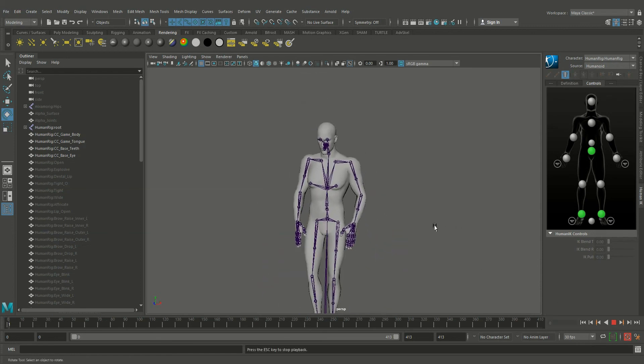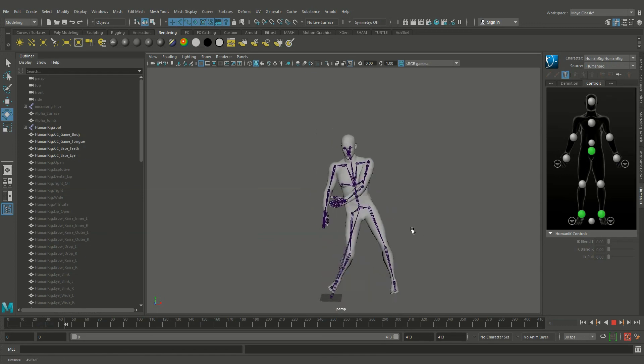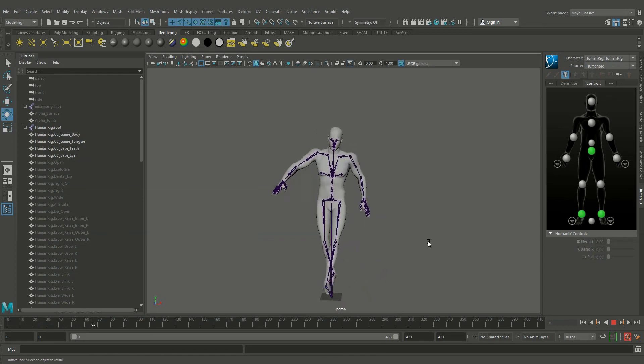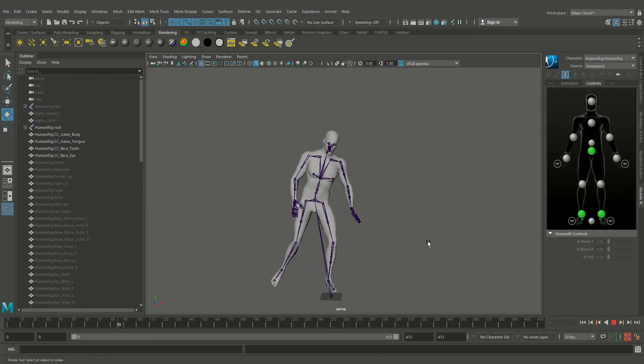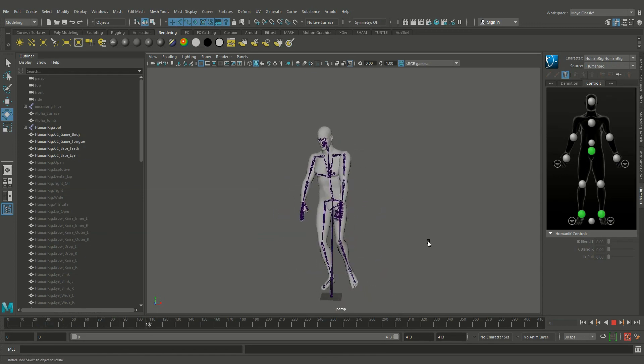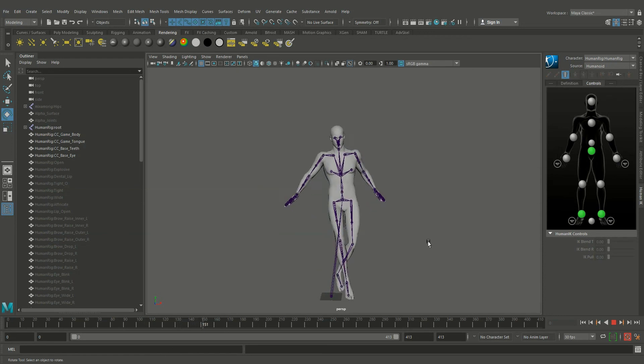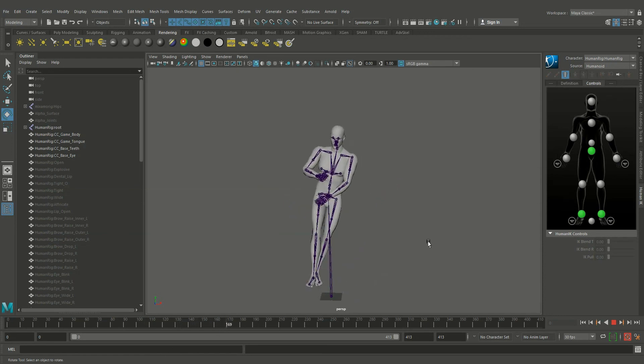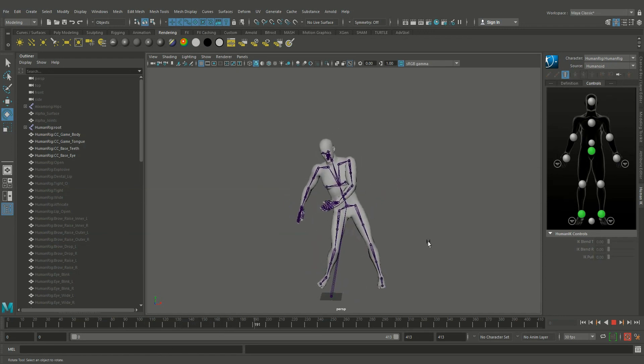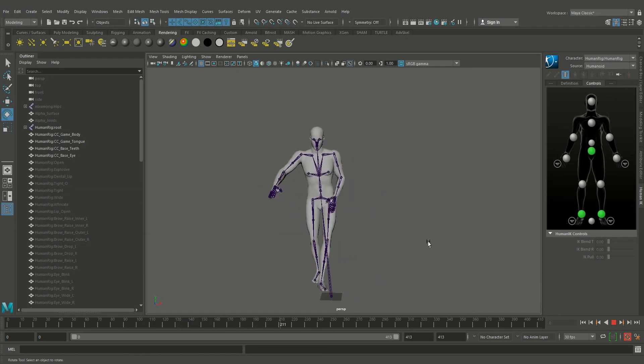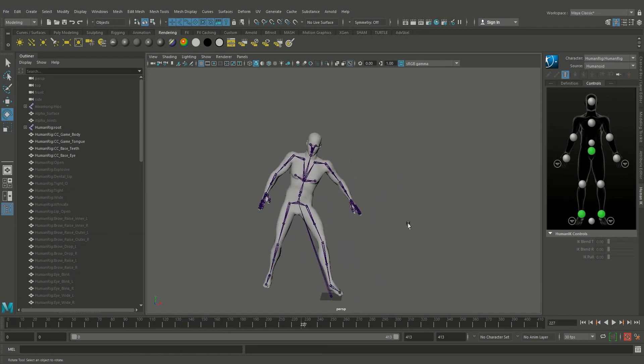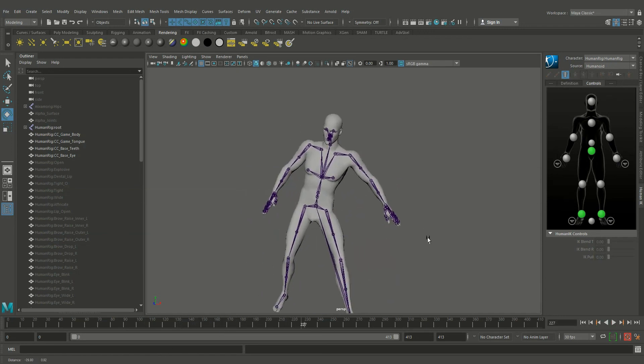Now let's play. Now our Mixamo animation clip has been transferred to our Maya rig. Thanks for watching.